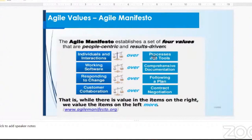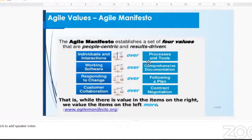Now let's start with the first one. I would like someone to give us their understanding of these Agile values. What is the connection between the left side of the values and the right side of the values?